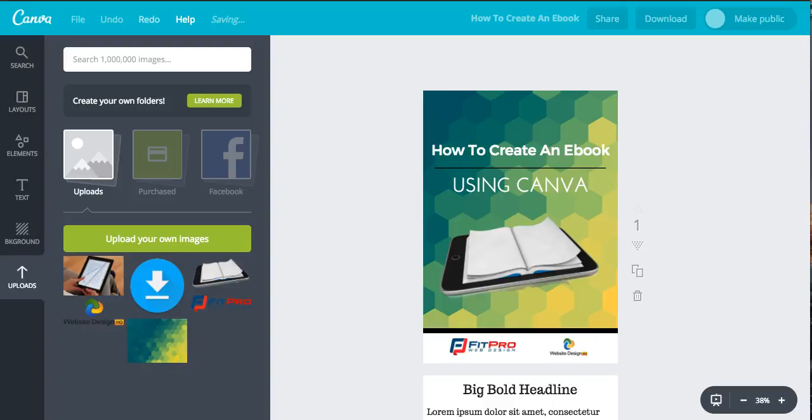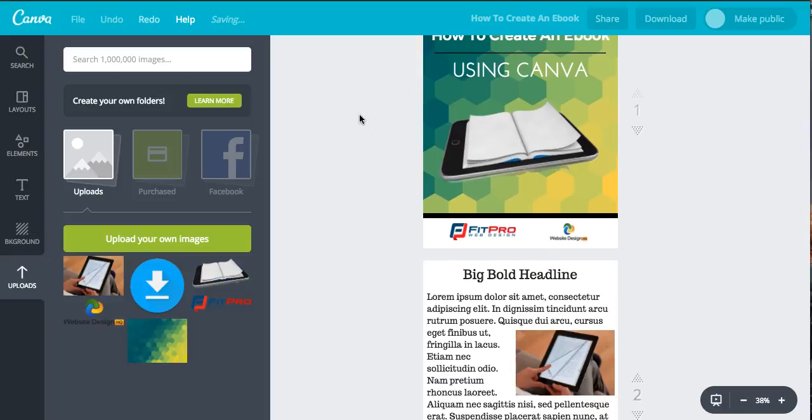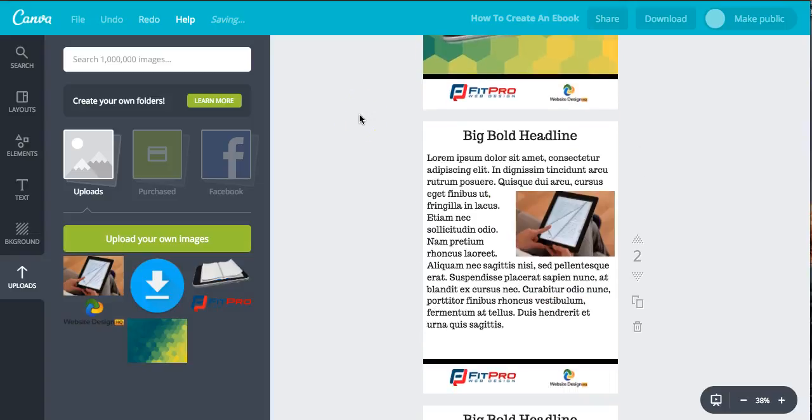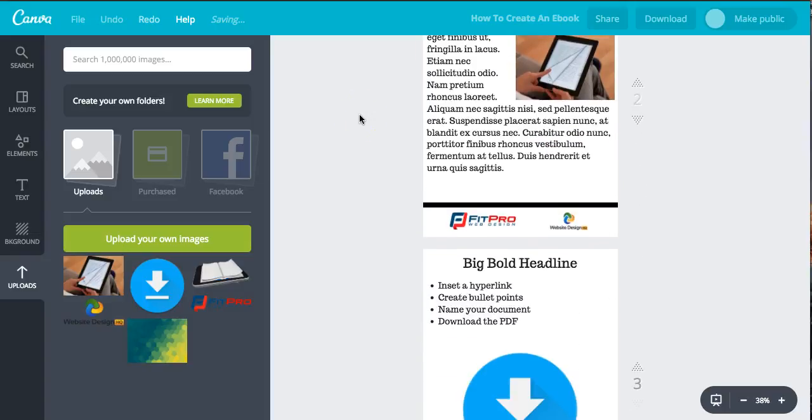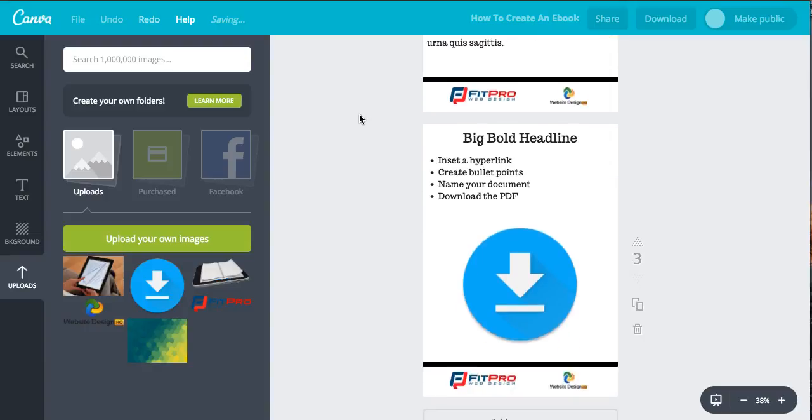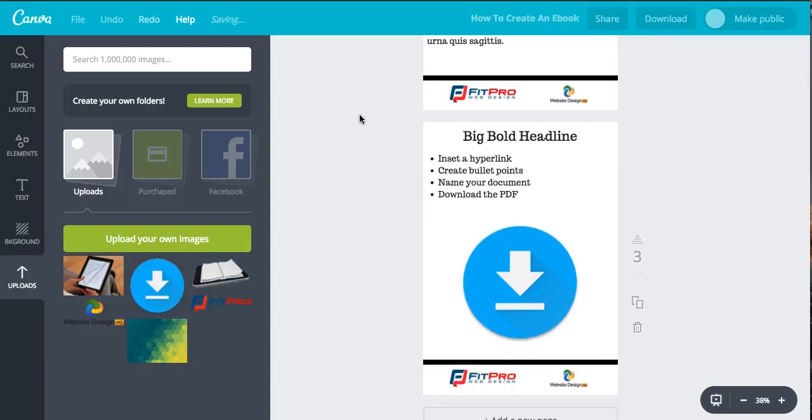It's what I use to create most of my pictures. Let's look through this quickly. This is basically what we're going to create. We're going to create a nice cover, show you how to put text in and pictures, and then go through inserting hyperlinks, creating bullet points, naming your document, and how to download the PDF.